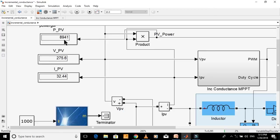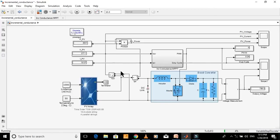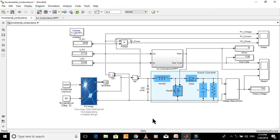Again, the maximum power has been extracted from the PV array. All the results for different temperatures and irradiances prove that this MPPT technique is properly designed and is accurately extracting the maximum power from the PV array. If you want to buy this Simulink model, just contact me at my email address given in the description of this video. Thanks for watching. Like and subscribe for more videos.